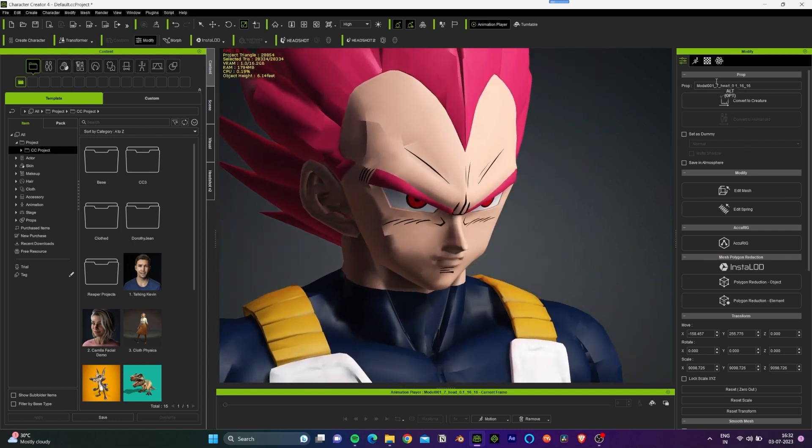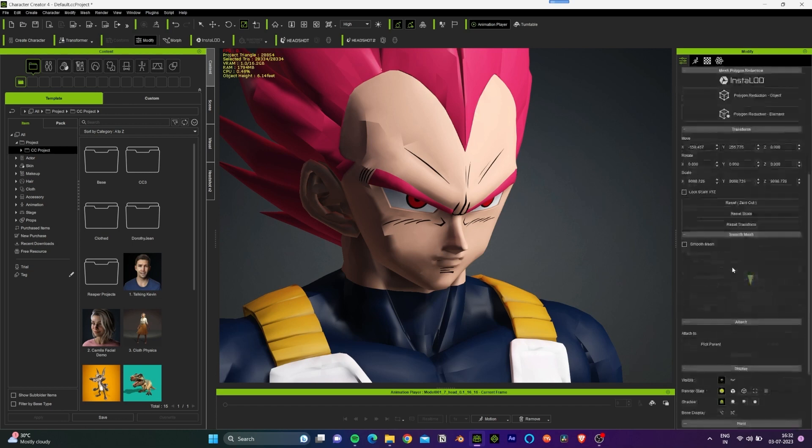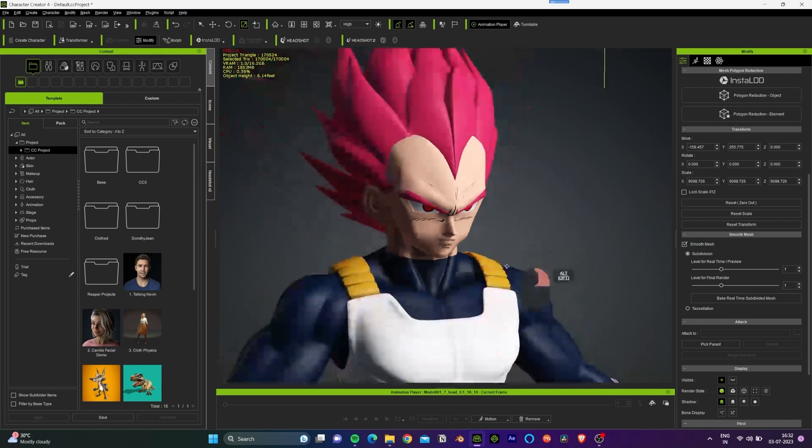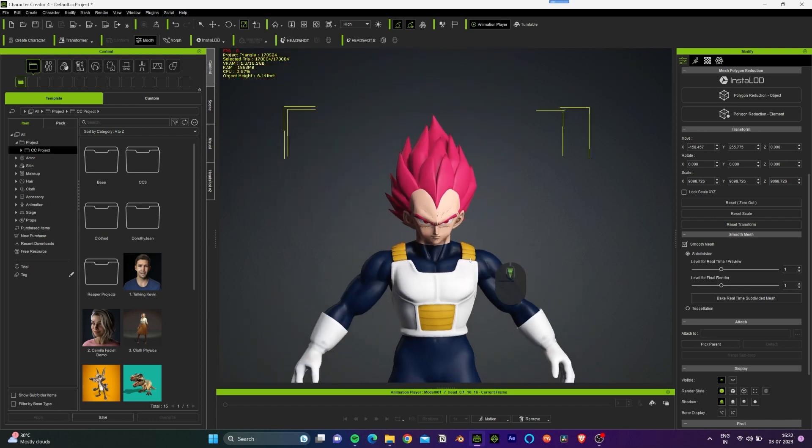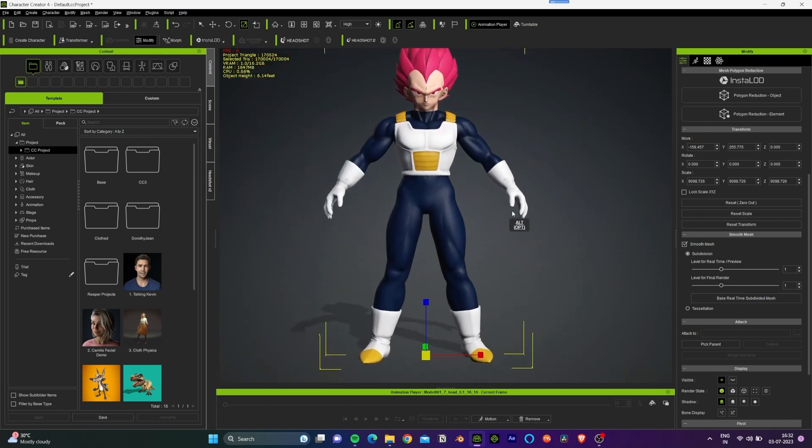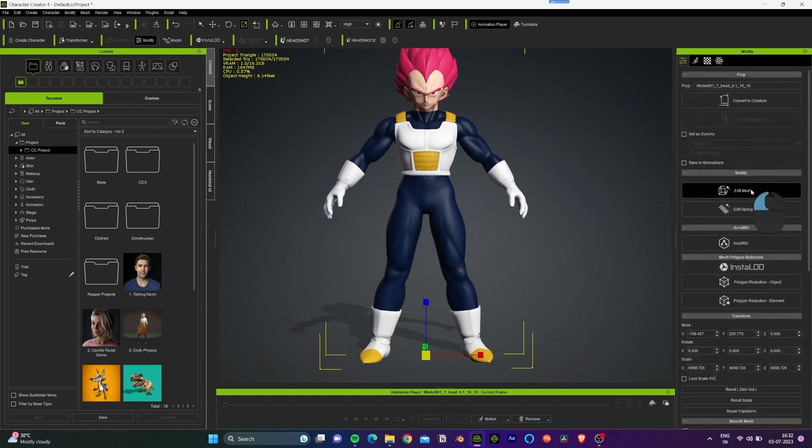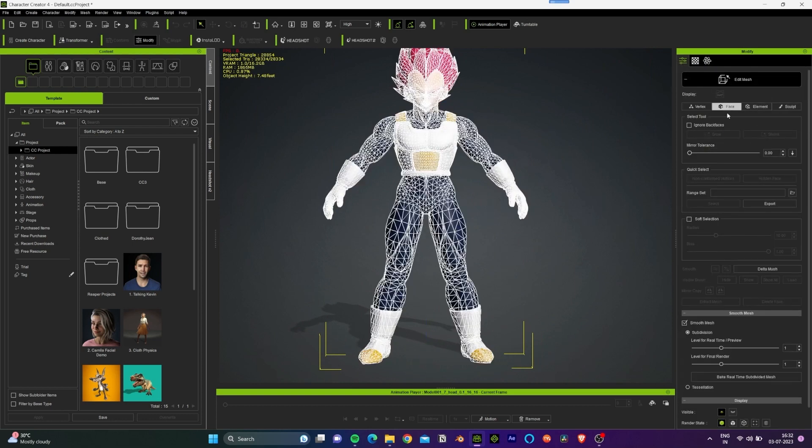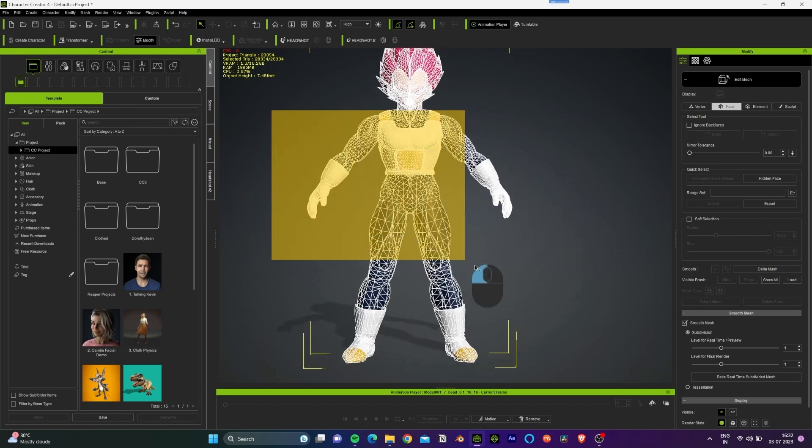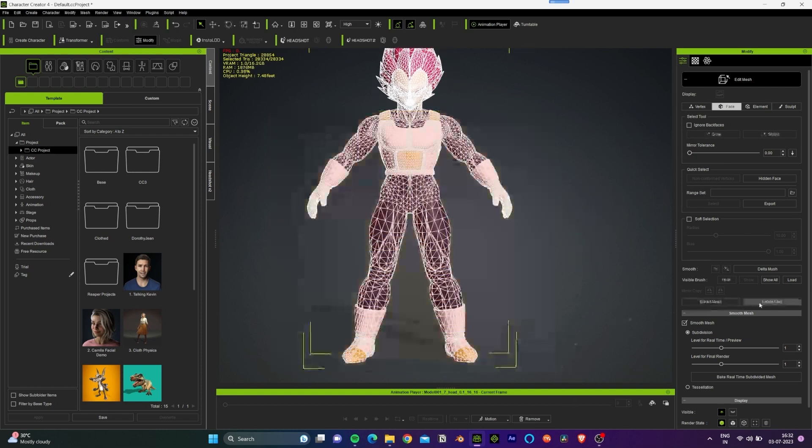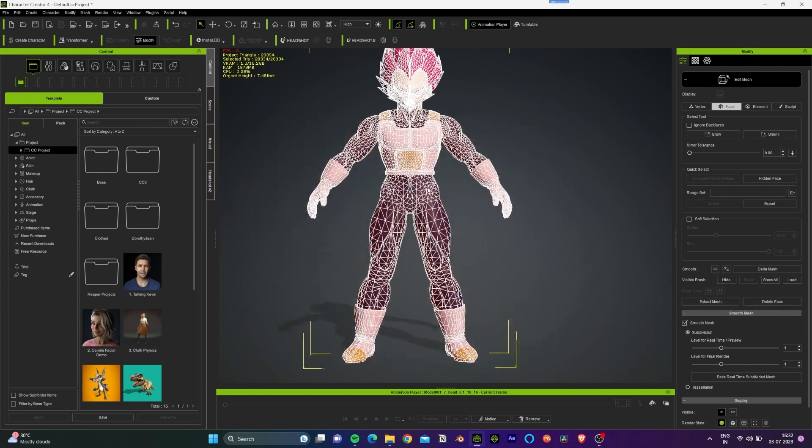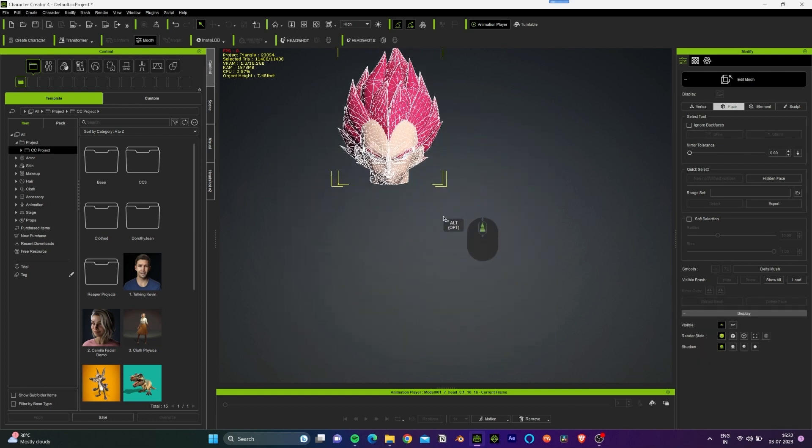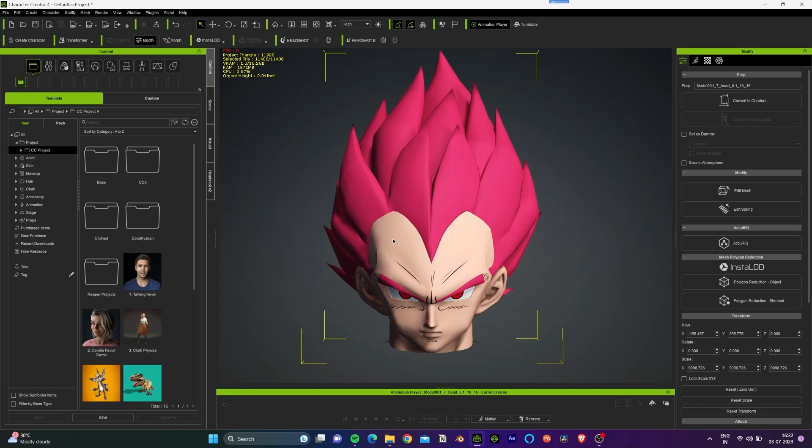We can see that the model is low poly. Let's go to the modify panel and increase the subdivisions. This looks better. We only require the head of this model so let's go ahead and select this model, go to Edit Mesh and select the faces. Click and drag the rest of the body of this model and click on delete faces.